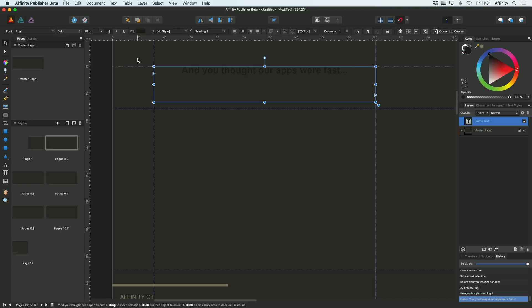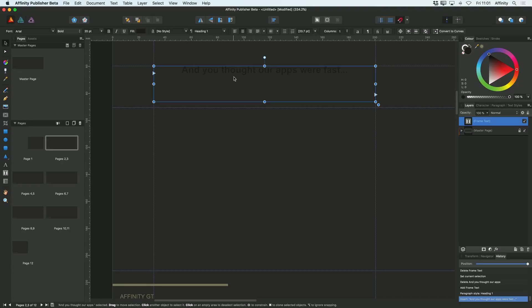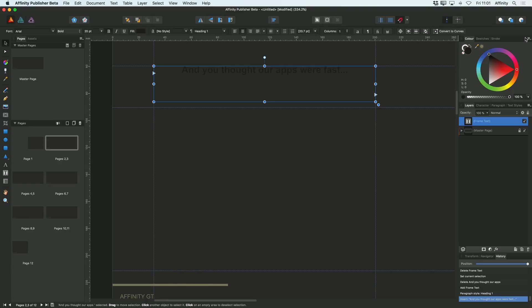Now at the moment, of course, you probably only barely see that text because it's black. So there's a couple of things that I want to do. I actually want to make that text the same color as this bar down the bottom. So I'm going to use the color picker for that.